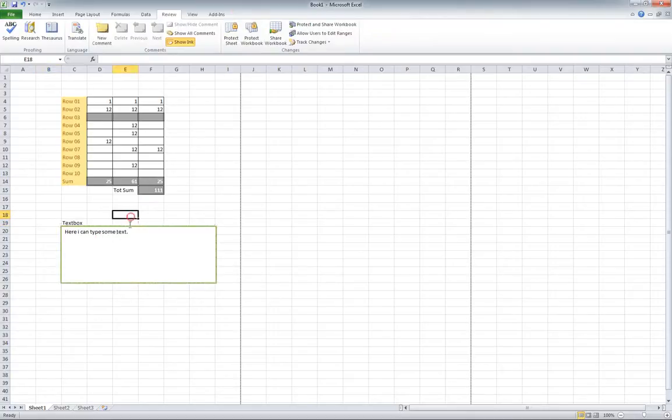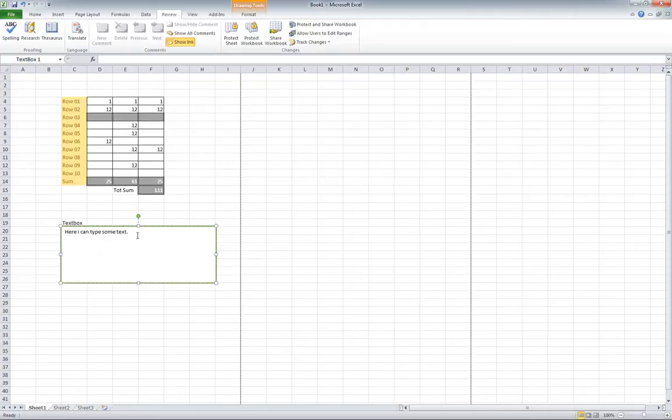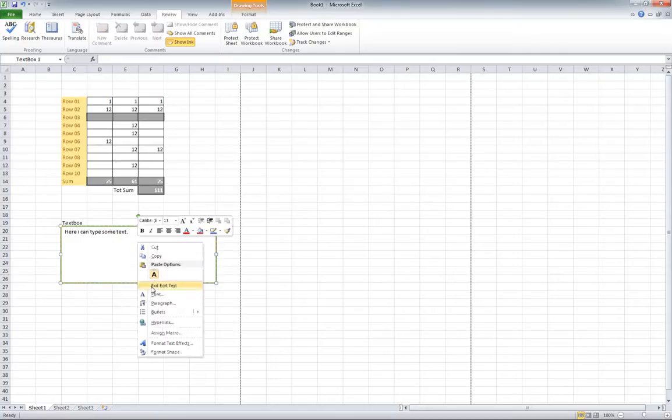But if you want someone to actually edit the text or be able to add text into this, I'm going to show you how. You're going to click in the text box, right click, and choose format shape.